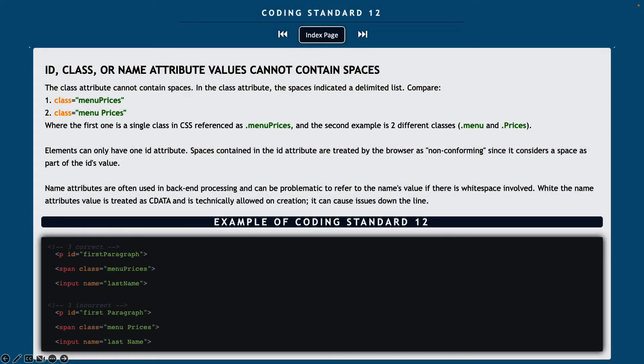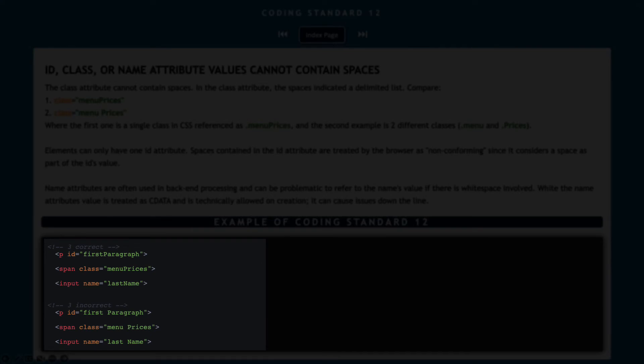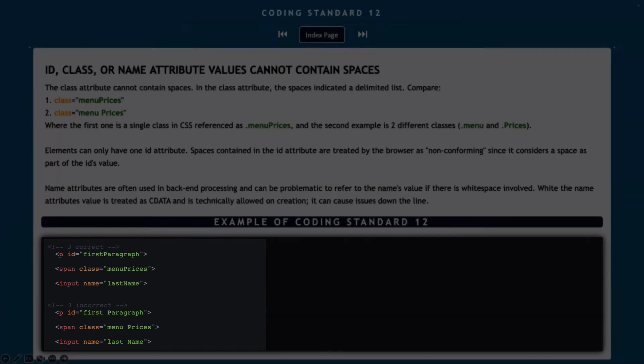Elements can only have one ID attribute. And if you have a space in the ID attribute, it's being treated by the browser as non-conforming since it considers the space as part of the ID's value. And then finally, name attributes are often used in backend processing, and it can be problematic if you have that space in there. So rather than cause issues down the line, we're just going to learn to not use it up front. So in the examples below, we have three correct ways to list our attribute value and then three incorrect ways.